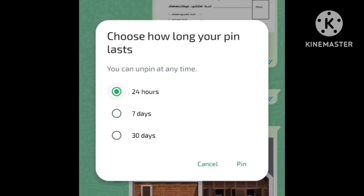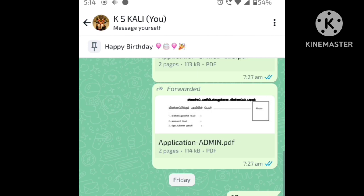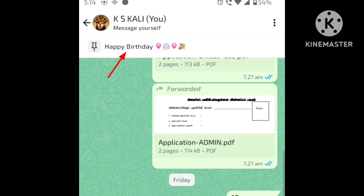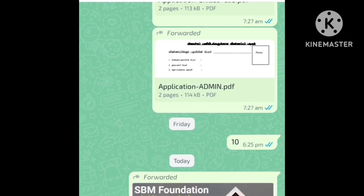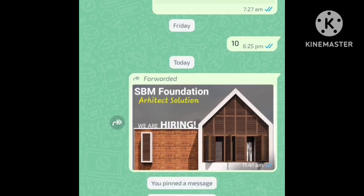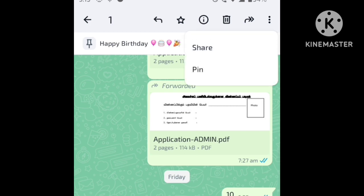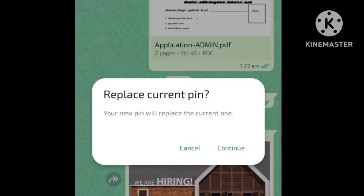If you have a pin, you can press the message to open it and start the message. Now you can also pin a photo — you can use a photo and pin it as well.